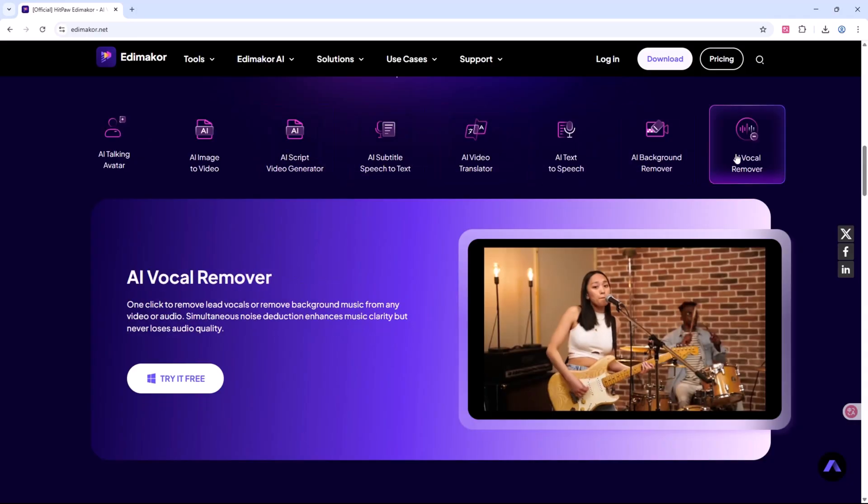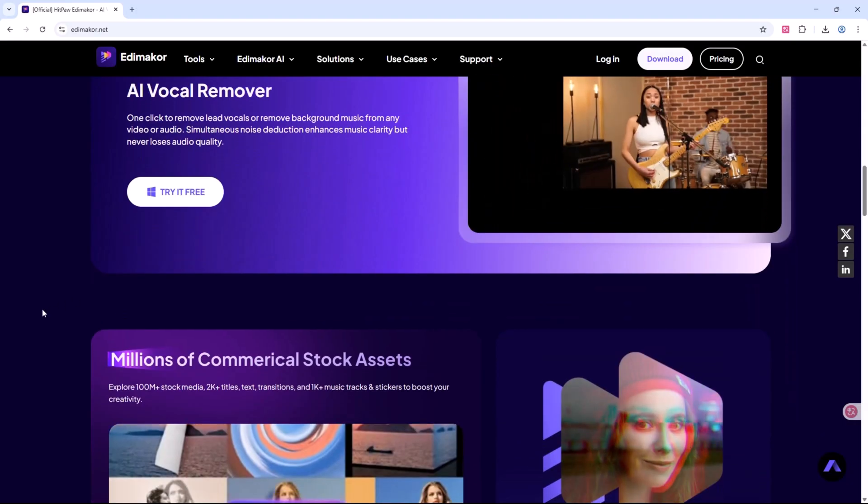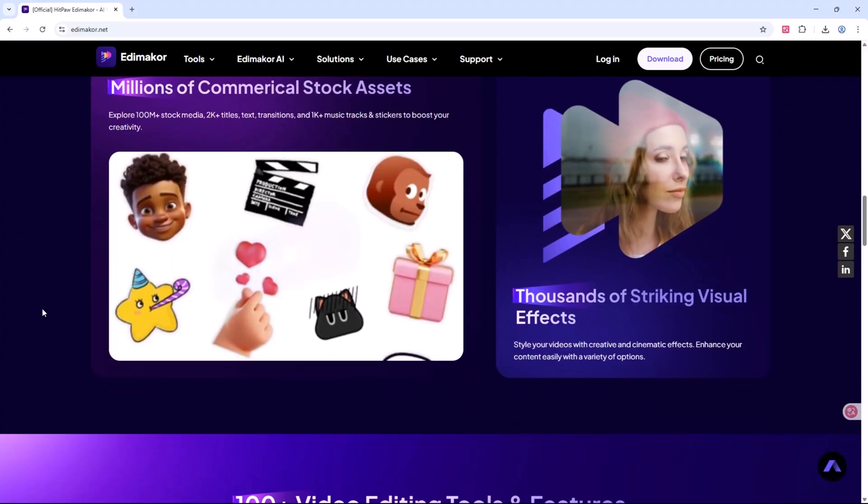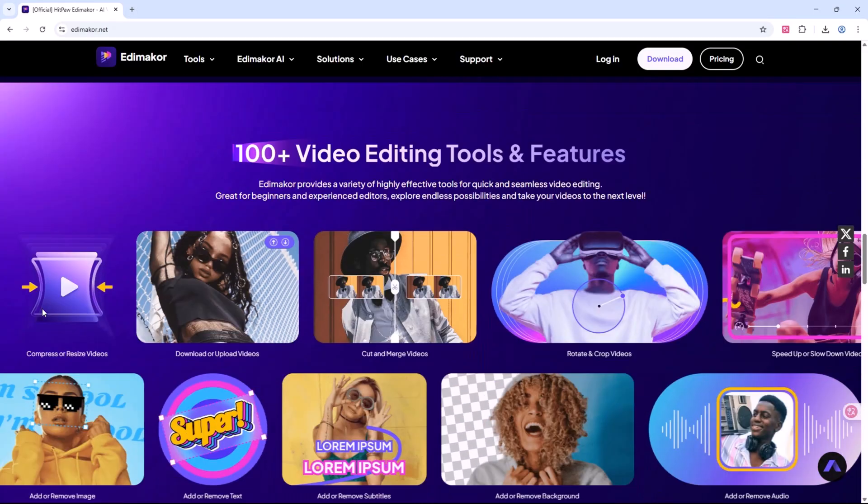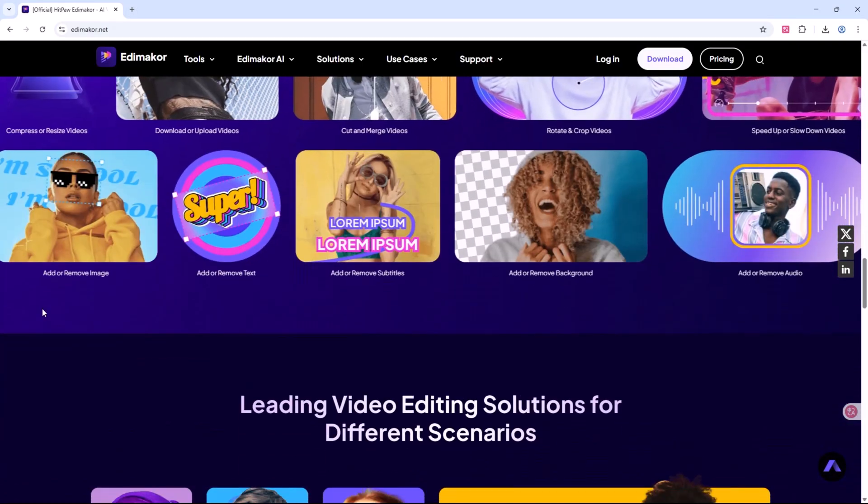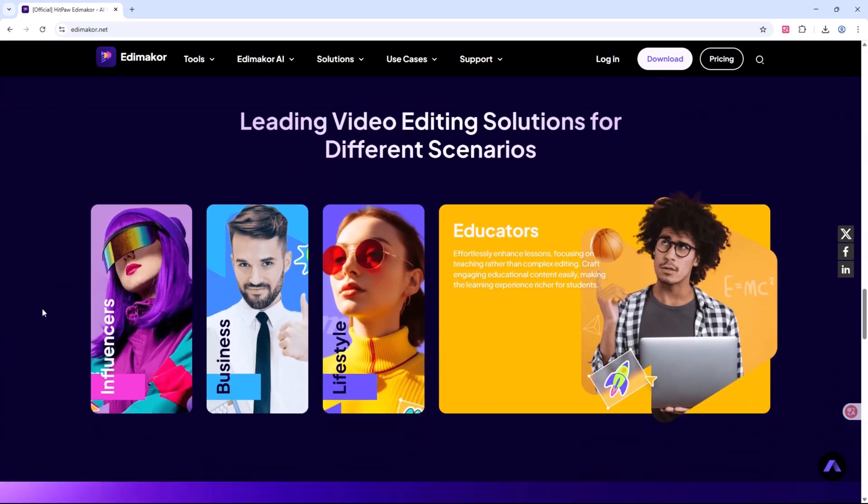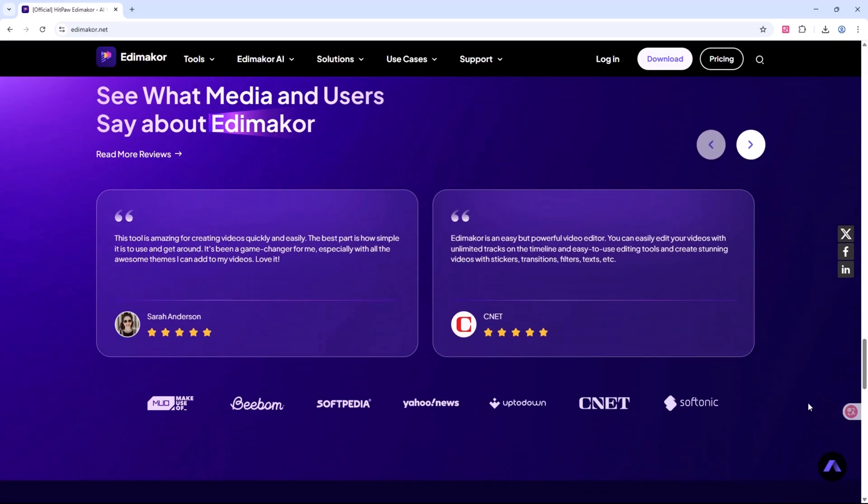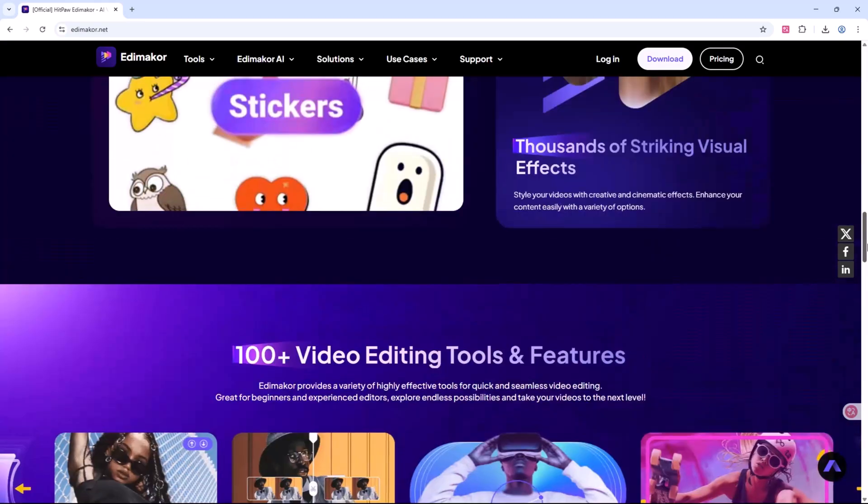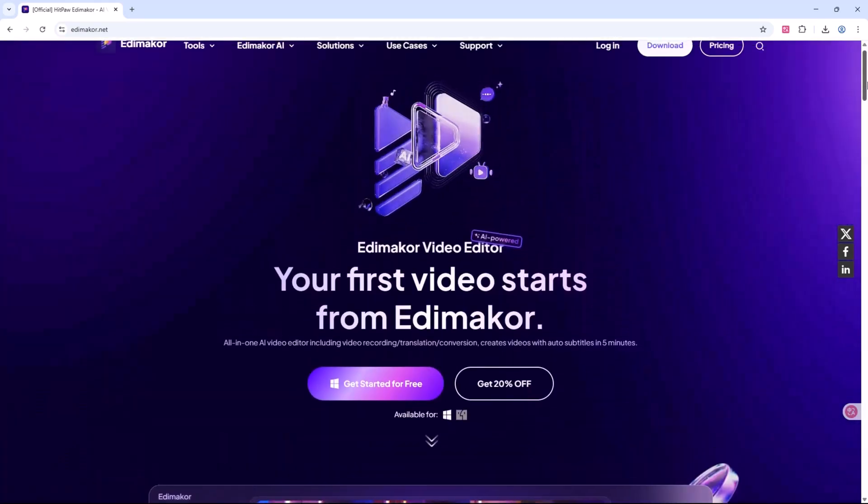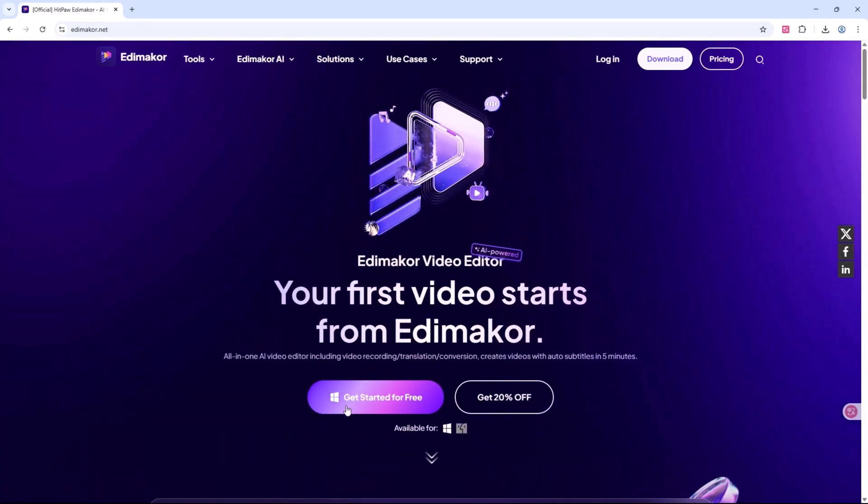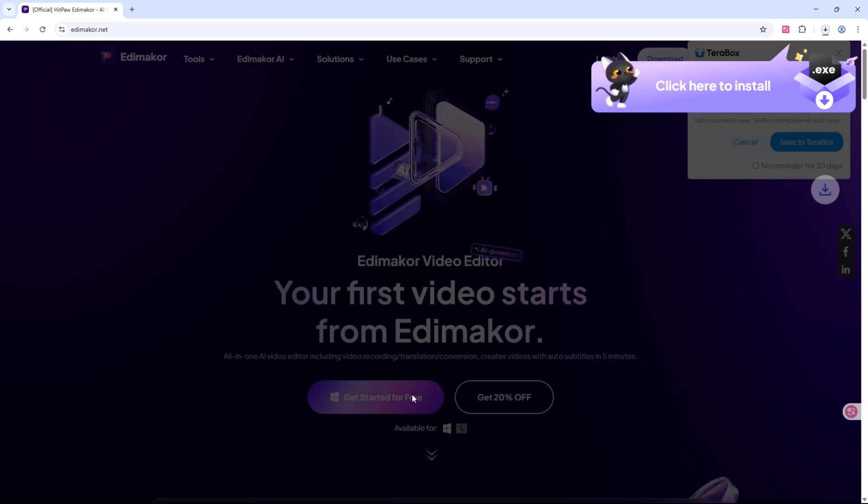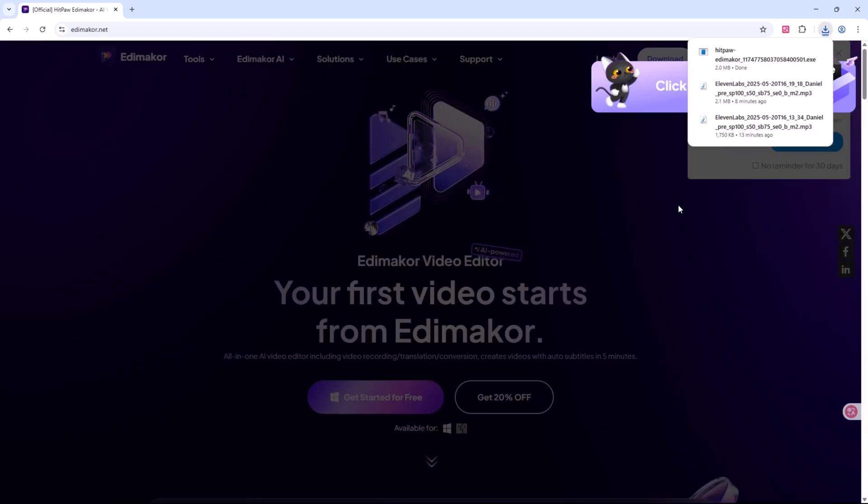In this video, we'll walk through all its major features, step by step, so you can decide if it's the right fit for your creative projects. Let's visit the official website and install the software to get started. Also link available in the video description.